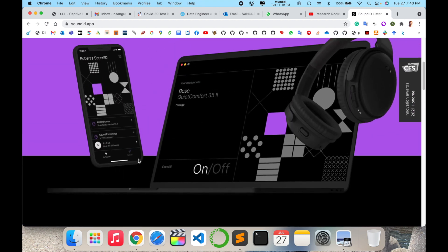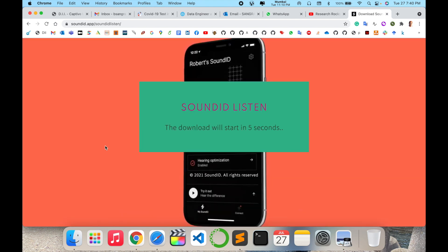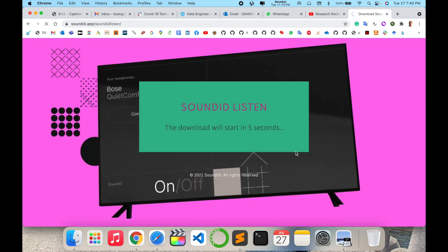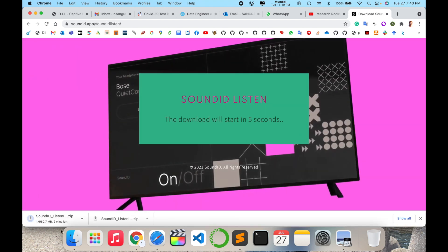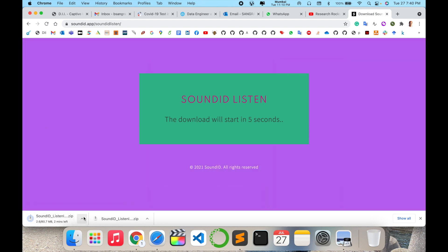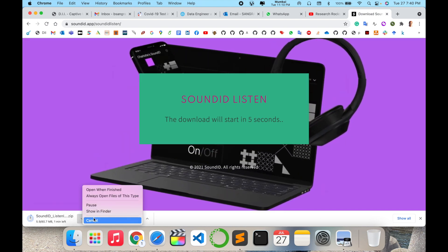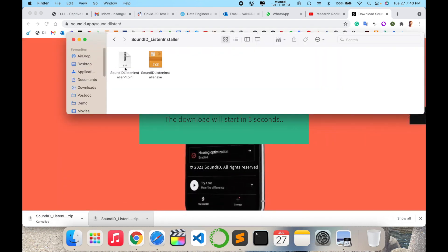So here I just download the beta version — I click here and the download starts within about five seconds. So the download is starting now. I already downloaded this application, so I just open it here.